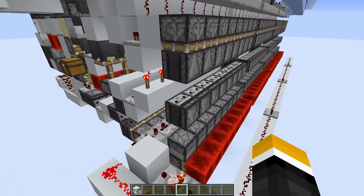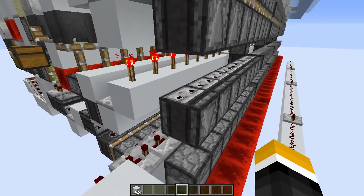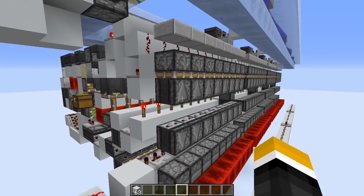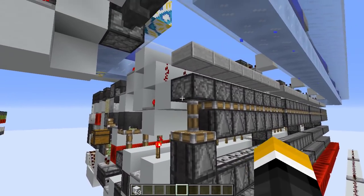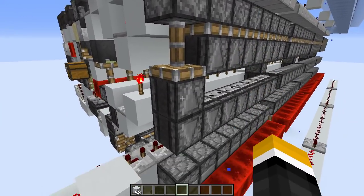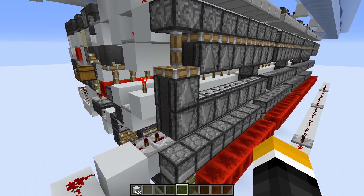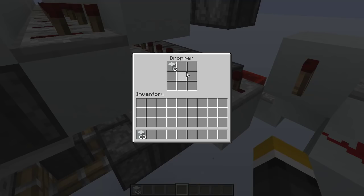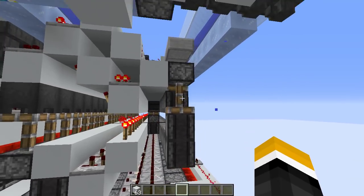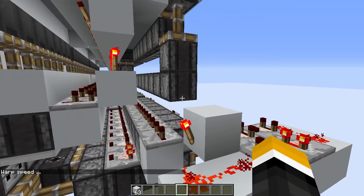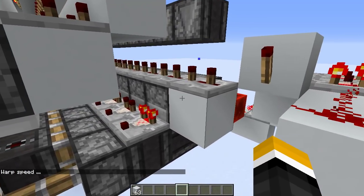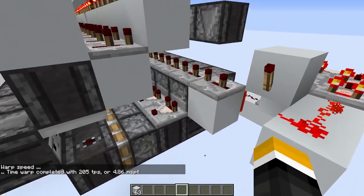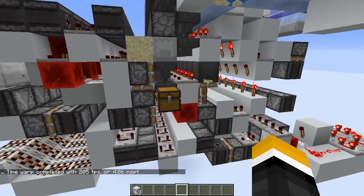So instead, here I use a dispenser counter. Whenever I input a new item into a sorter, this observer fires over here, which pushes all the items in this dropper into the other one. Then when you stop getting items, this one finally has a chance to push its items into the other one, and when it finally becomes empty, that's when we break the shulker box.